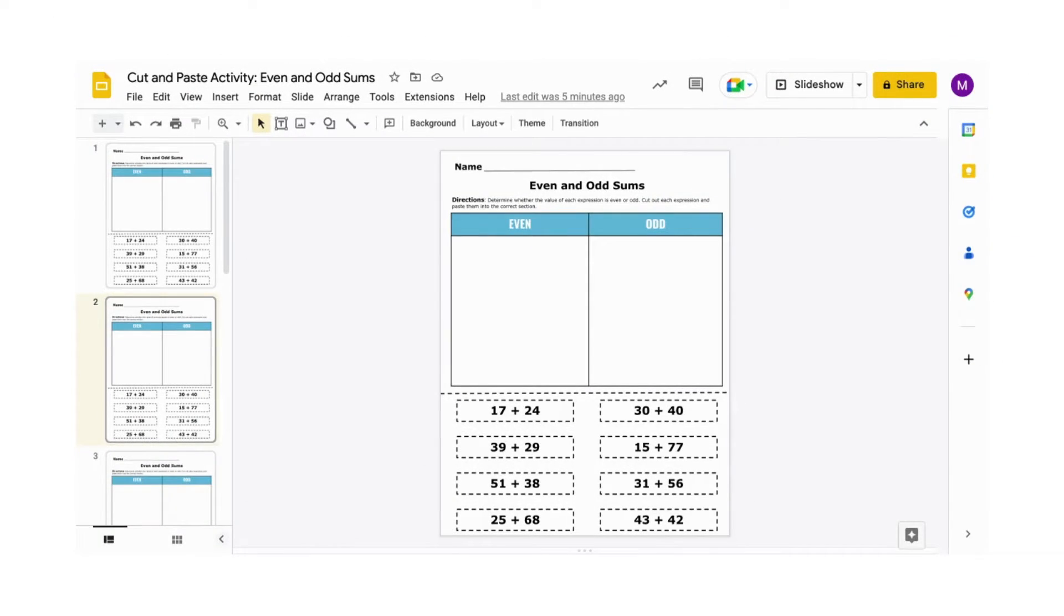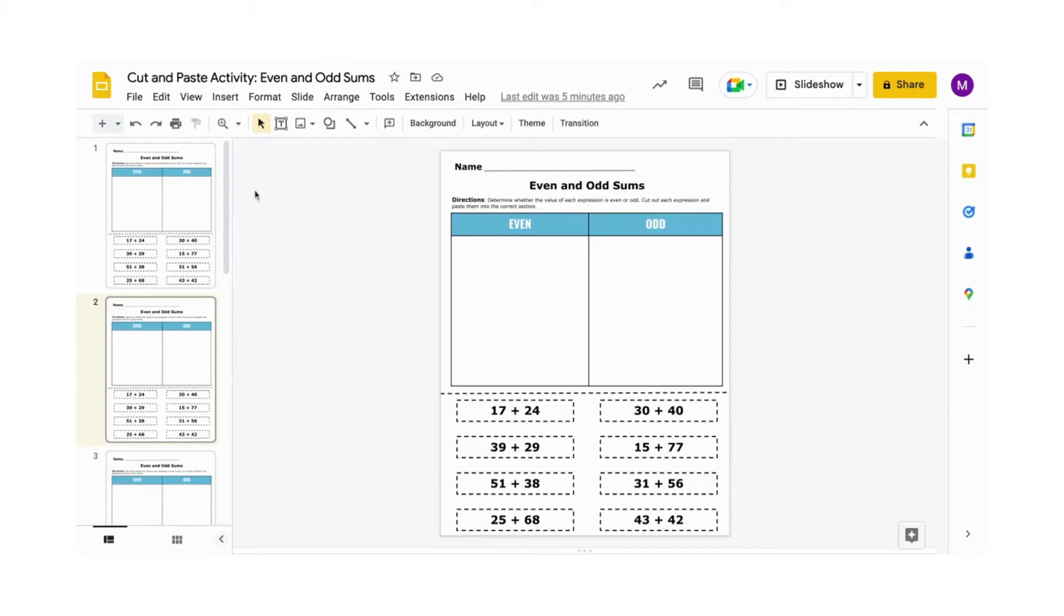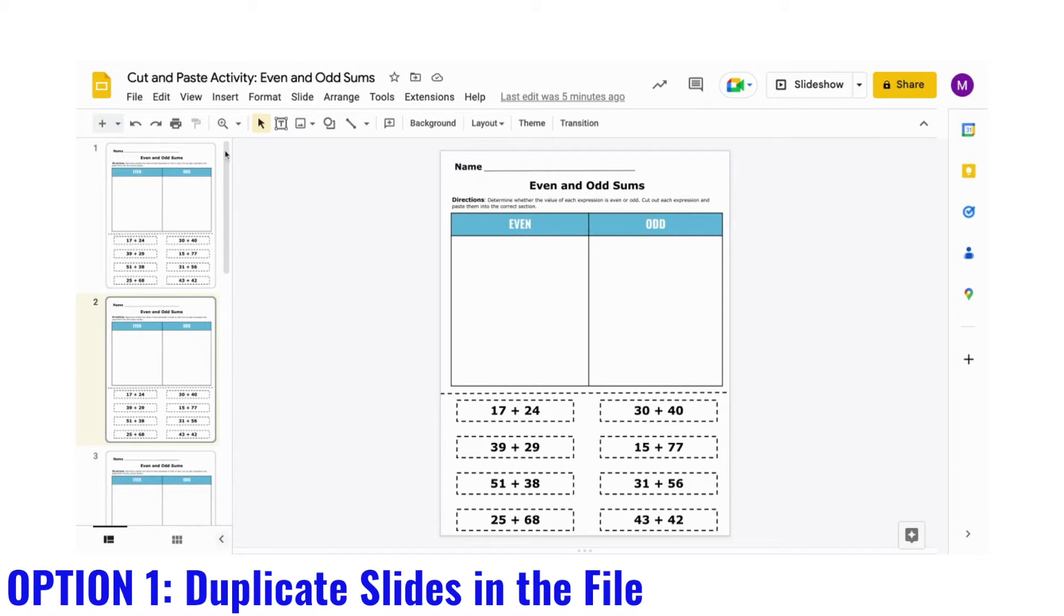You may ask, okay, so how can my students actually use this online? I'm going to give you two possible options. With the first option, using these same Google Slides, you're going to go to File, Make a Copy, then Selected Slides.